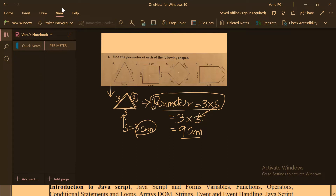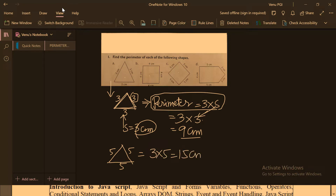Suppose there is a different triangle — another example where each side is 5 cm. Then the perimeter will become 3 into 5, that is 15 cm, because there are 3 sides and each side is 5 cm.